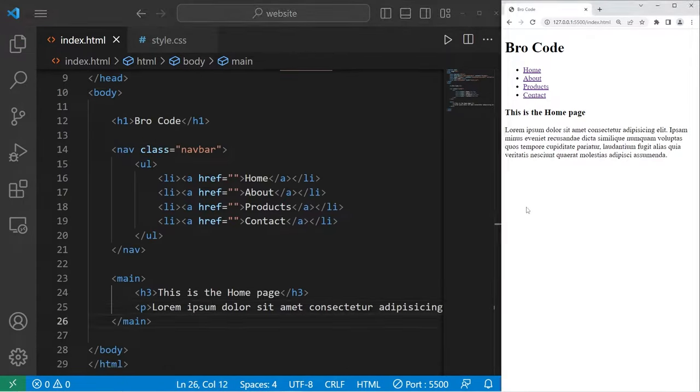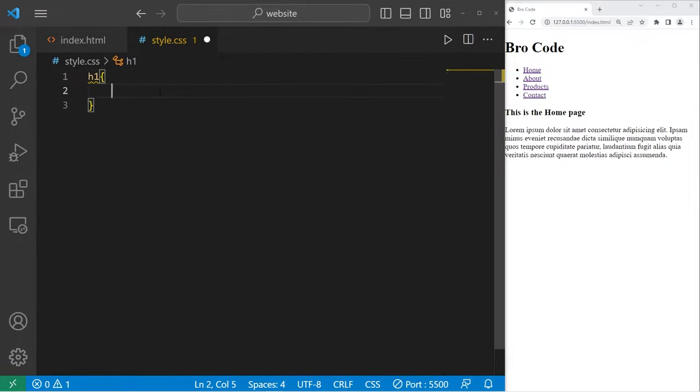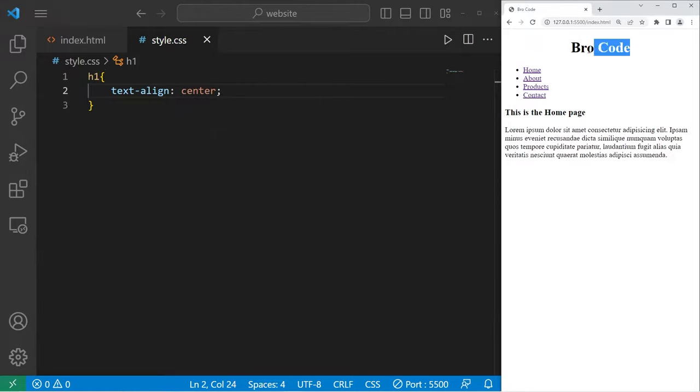Alright, that is what we need for now. Let's go to our style sheet. The first thing I'm going to do is text align our h1 element and set it to center. The text in our h1 element should be right in the center.